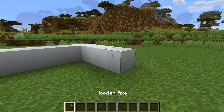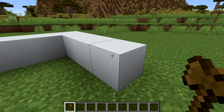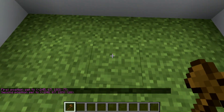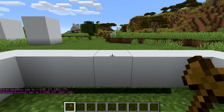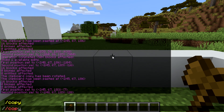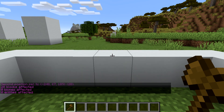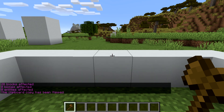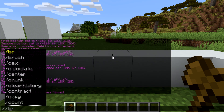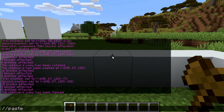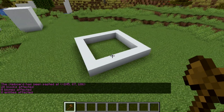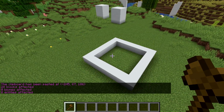Our next thing is the flip command. Select what we made earlier, stand in the middle, and do //copy just like last time. Then do //flip, and once we do that, do //paste. What that has done is flipped it and pasted it right behind us, making that perfect square.